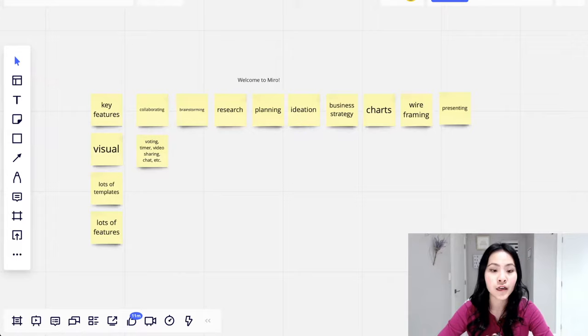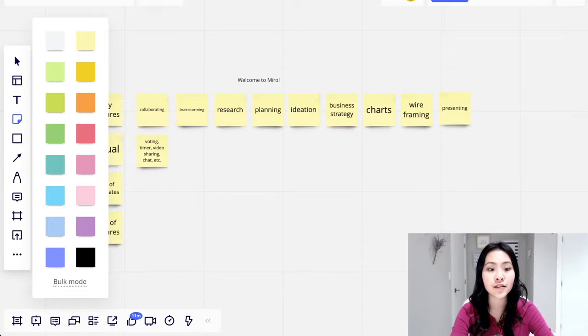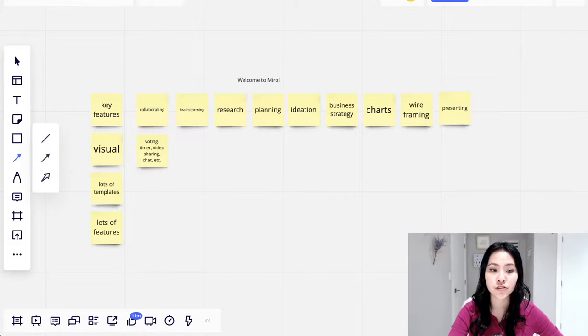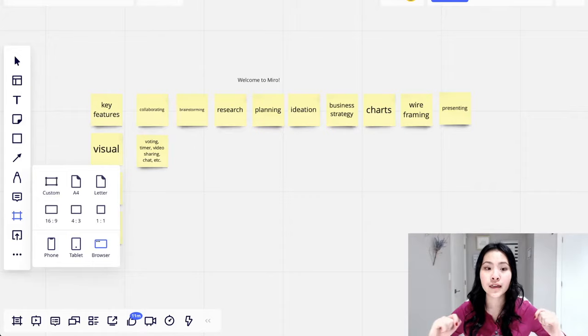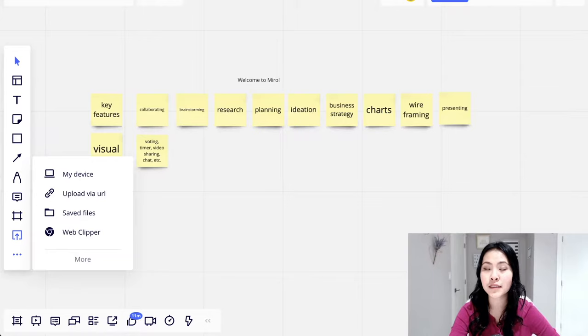And they also have tons of features. You can add text, tons of sticky notes in different colors. You can add shapes, arrows and lines to connect relationships together. You can draw on the board, comments, adding frames like phone, tablet, browser. If you're trying to create like a prototype of an app or a website, you can add screenshots and files. You can add web page captures, tables and charts.